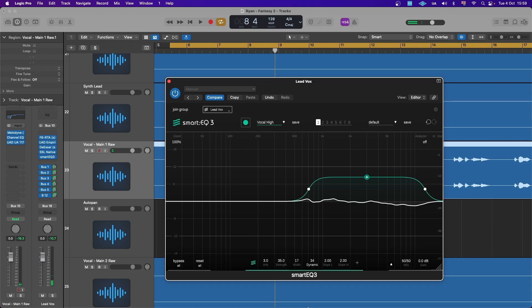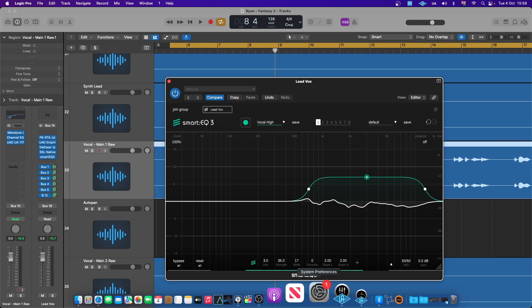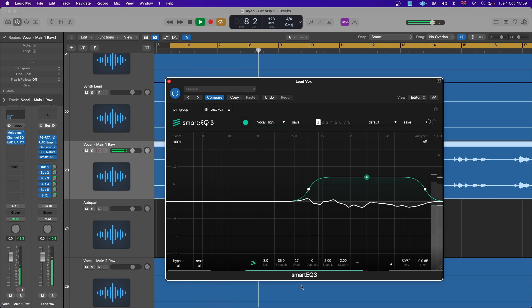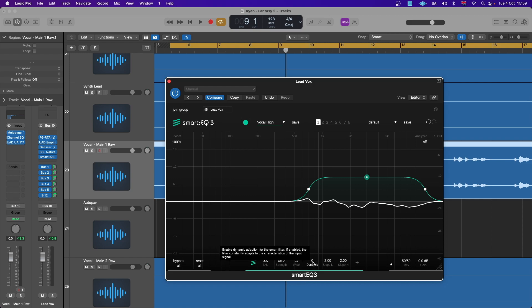If I take it back to zero, you can see there's no movement whatsoever. Not only does that make the vocals sound flat, but with the dynamic movement active, it suppresses resonances and helps the vocal move and breathe. Let's bring it back up.